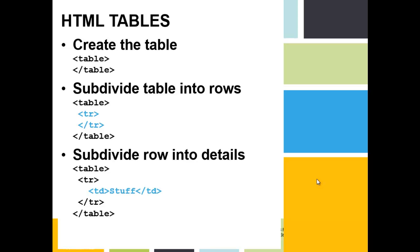Subdivide the row into details. I know it would have been nice if they called them columns or cells, but it's called a detail. All of your stuff goes between the table detail tag and an ending table detail tag.